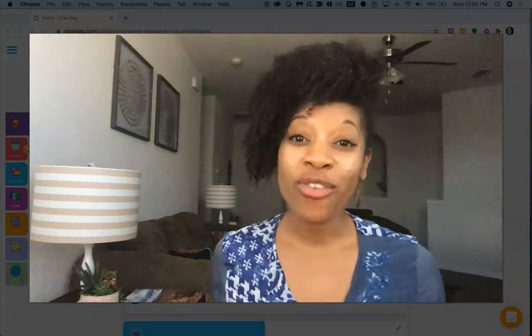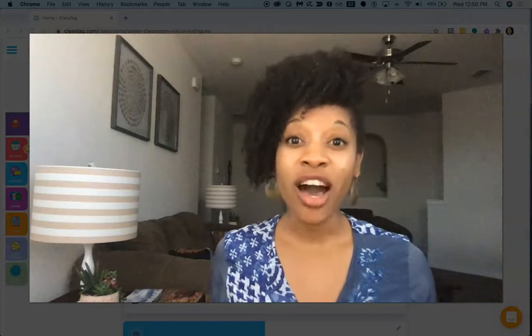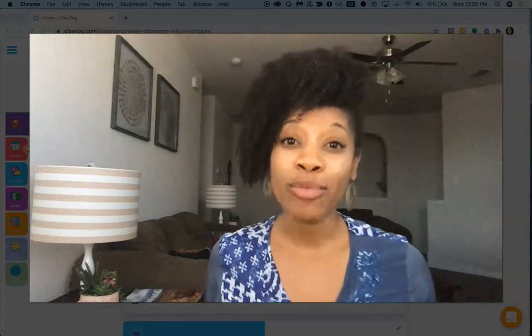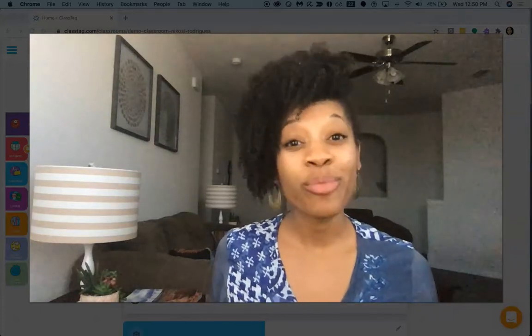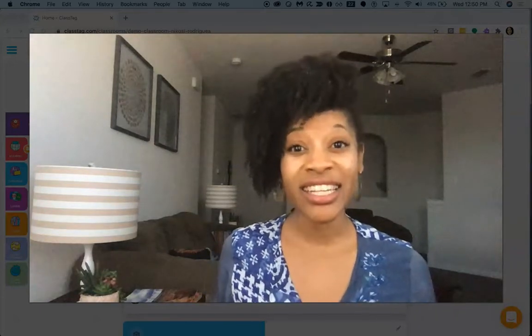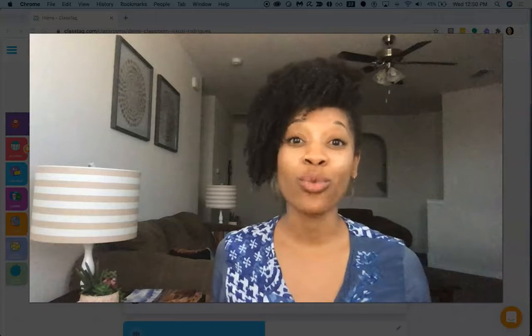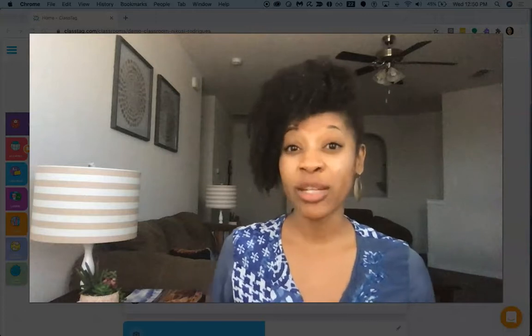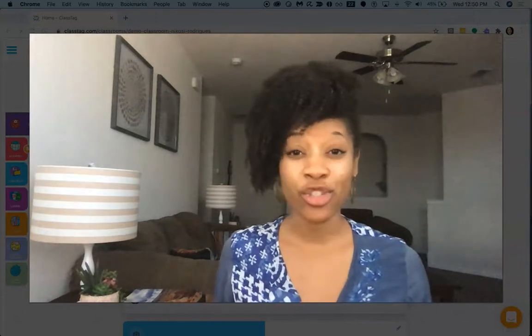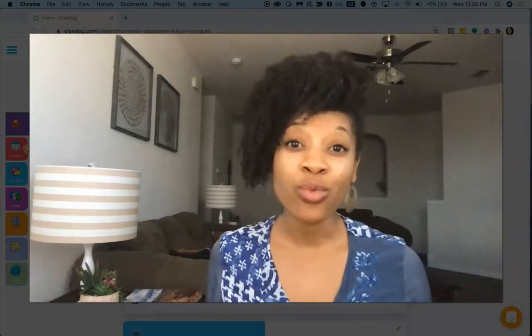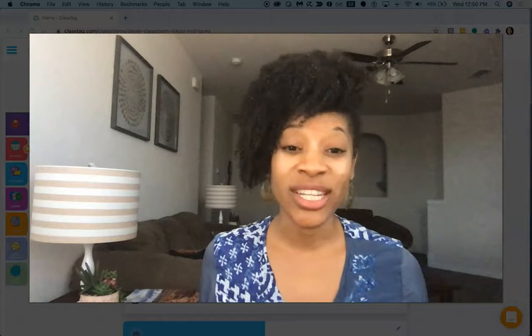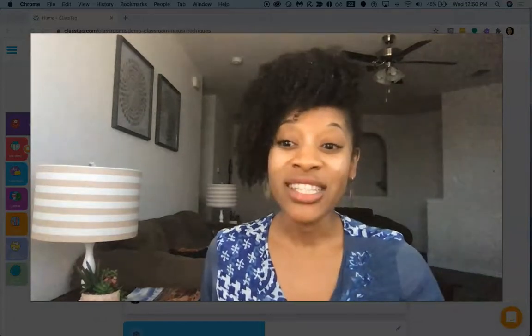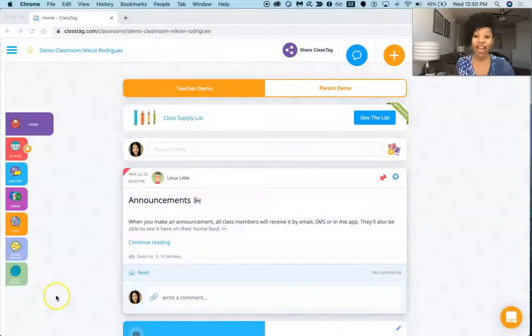And so it actually offers you a lot of different options for communicating and interfacing between parents and teachers as well as with your students. So let's go ahead and get right into it.